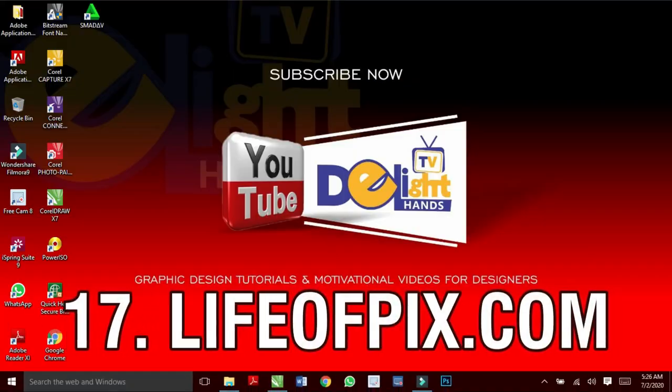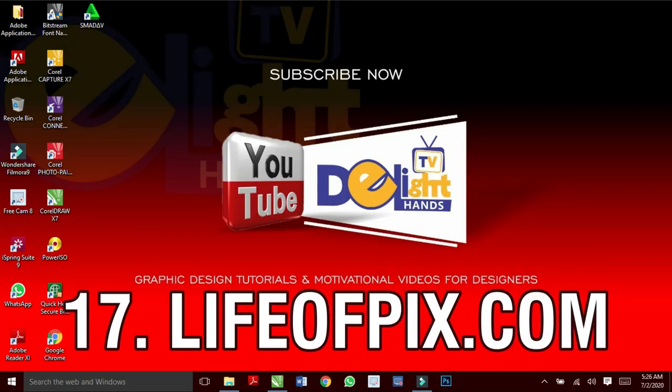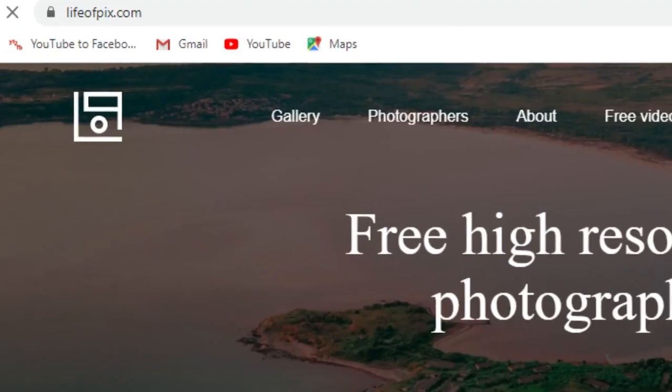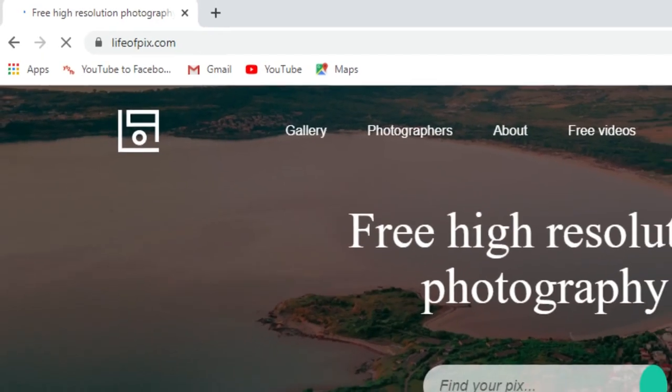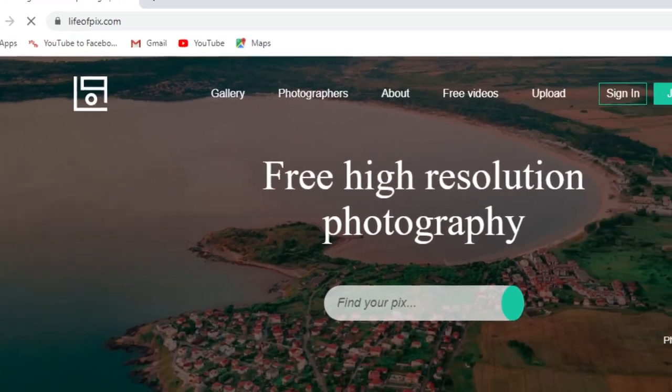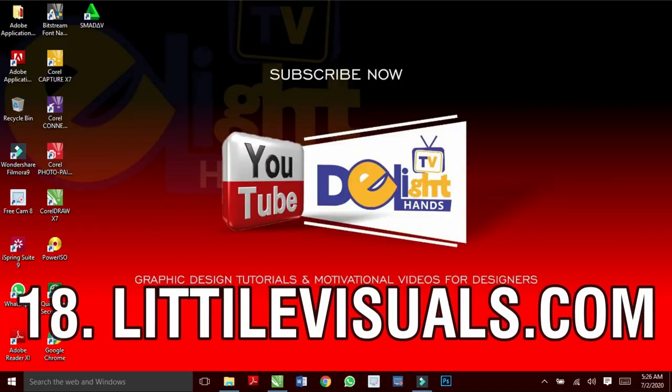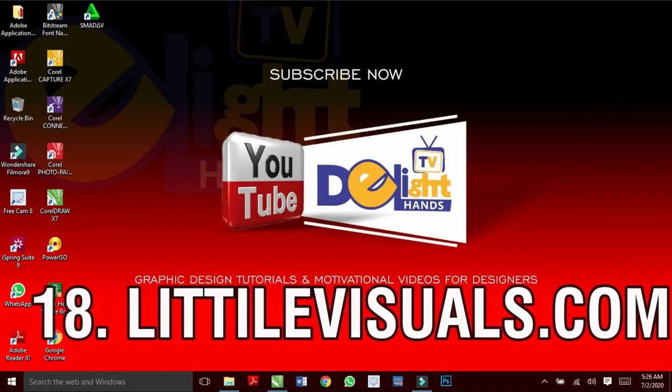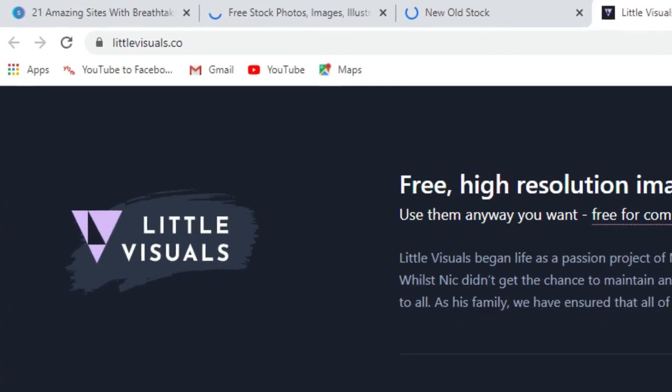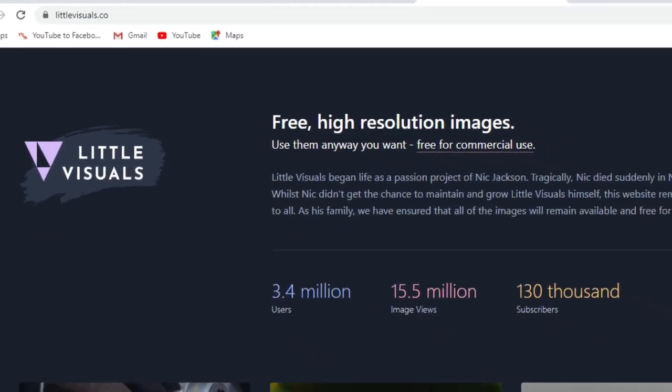And LifeOfPix.com for your high resolution photography. And check out LittleVisuals.com for your high resolution images.